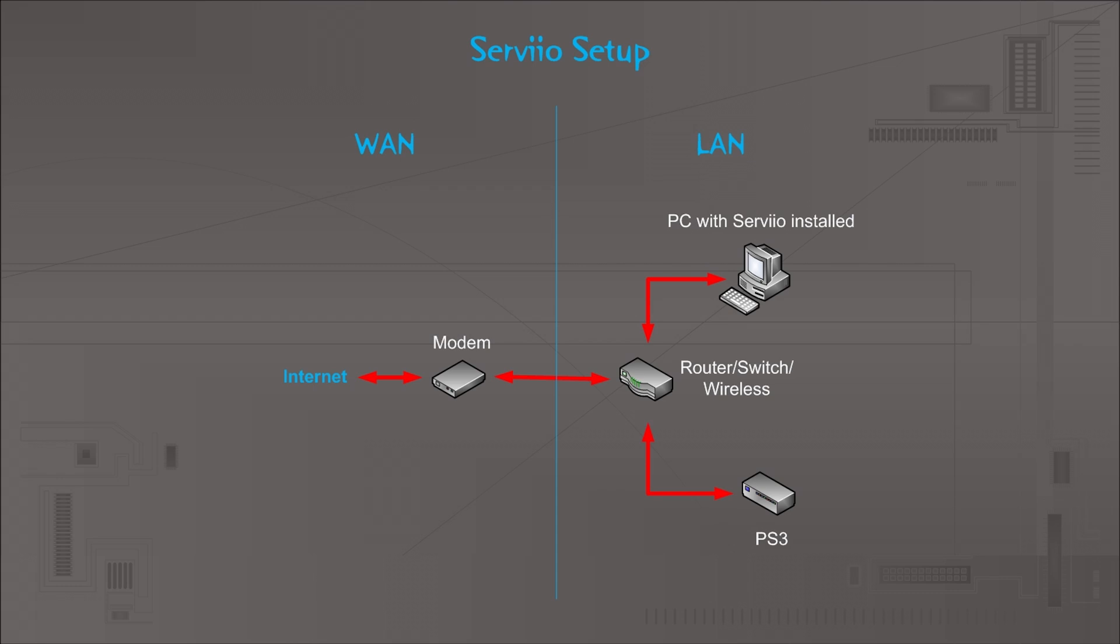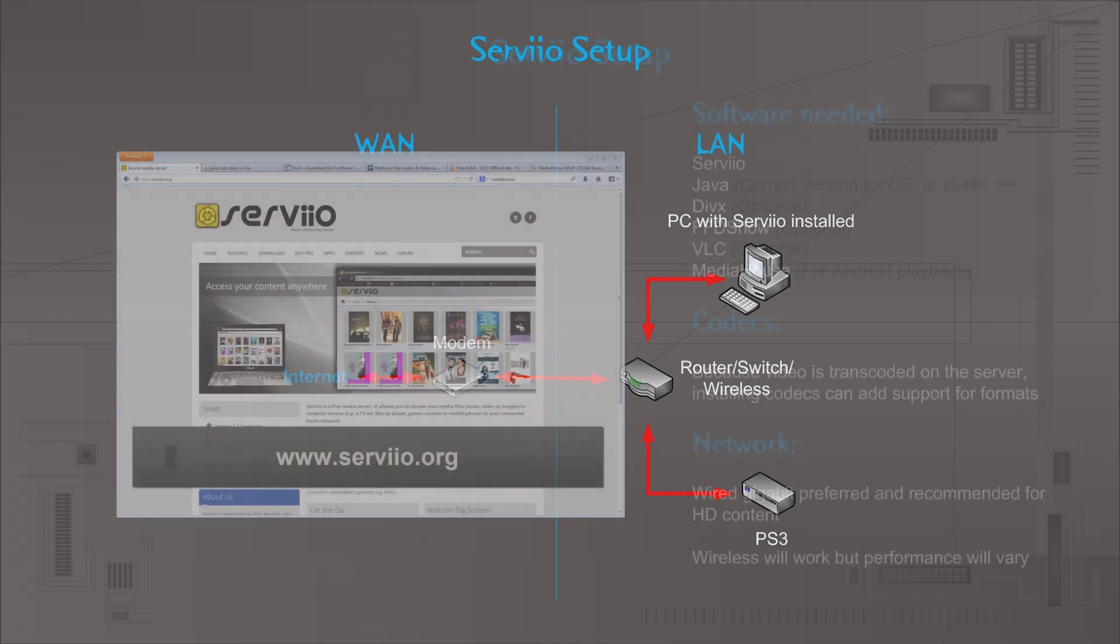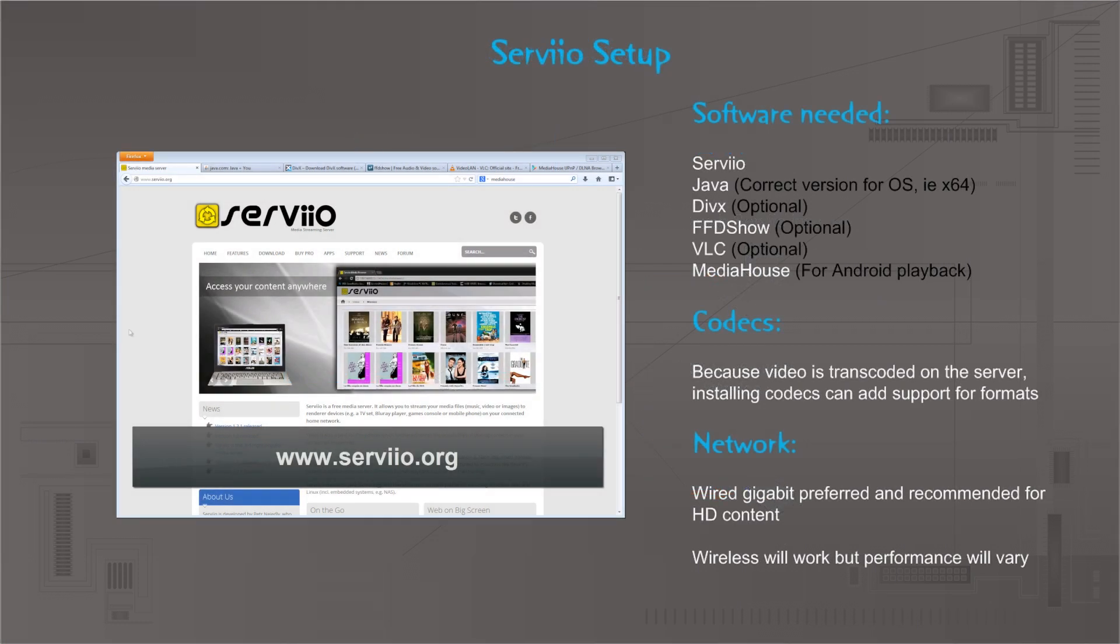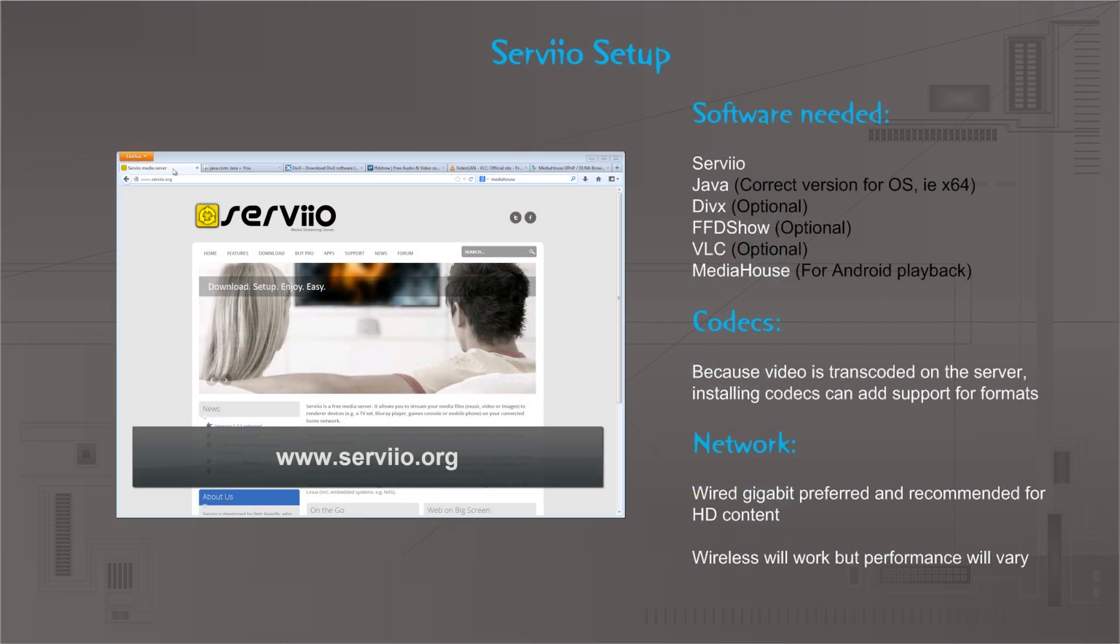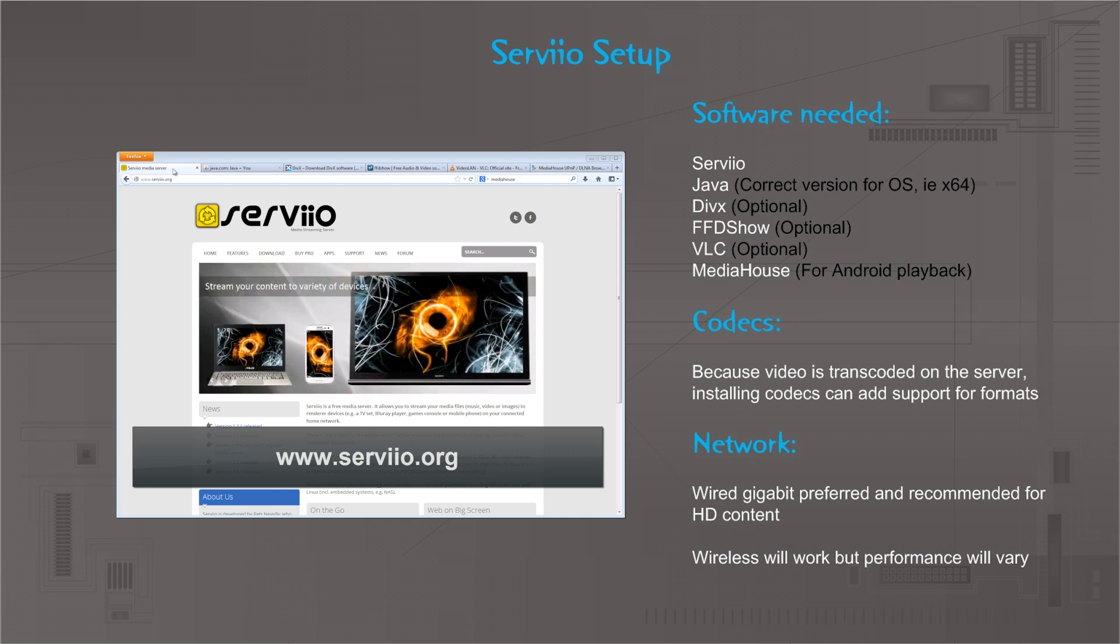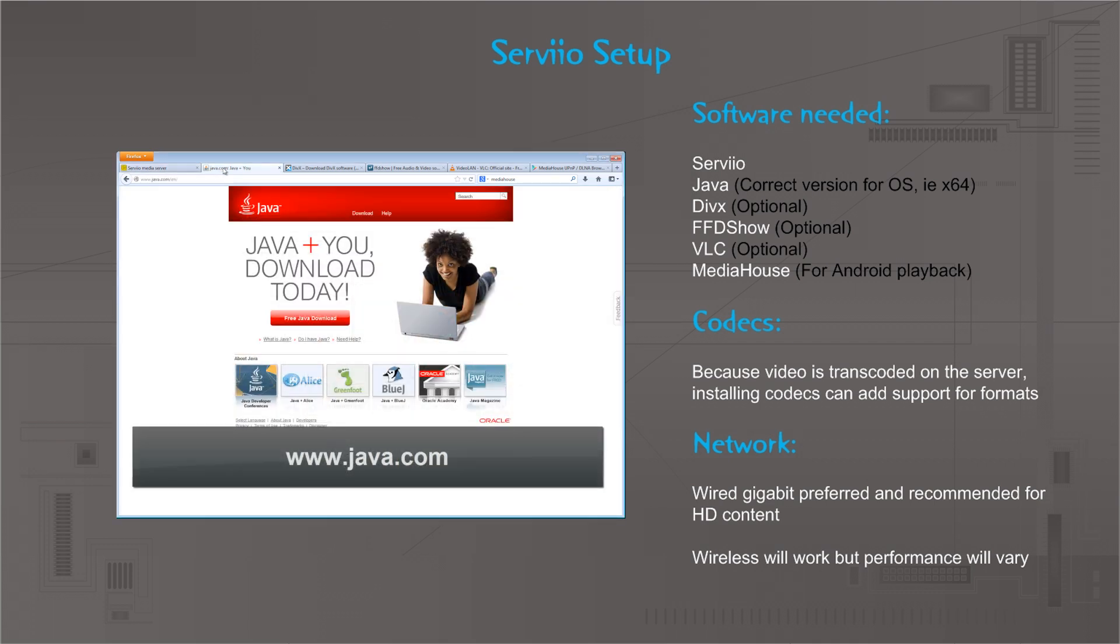To set up our server, the first thing we need is Servio itself, which is available free from servio.org. It installs as a 14-day trial of the pro version which is then automatically downgraded to the free version after 14 days. It's a pretty lean, clean, straightforward install. The next thing we need is Java because Servio runs on Java, and it's important to note here that you have to get the right version for your operating system. You will need either the 32-bit version or the 64-bit version, but it's important that you install the right version.